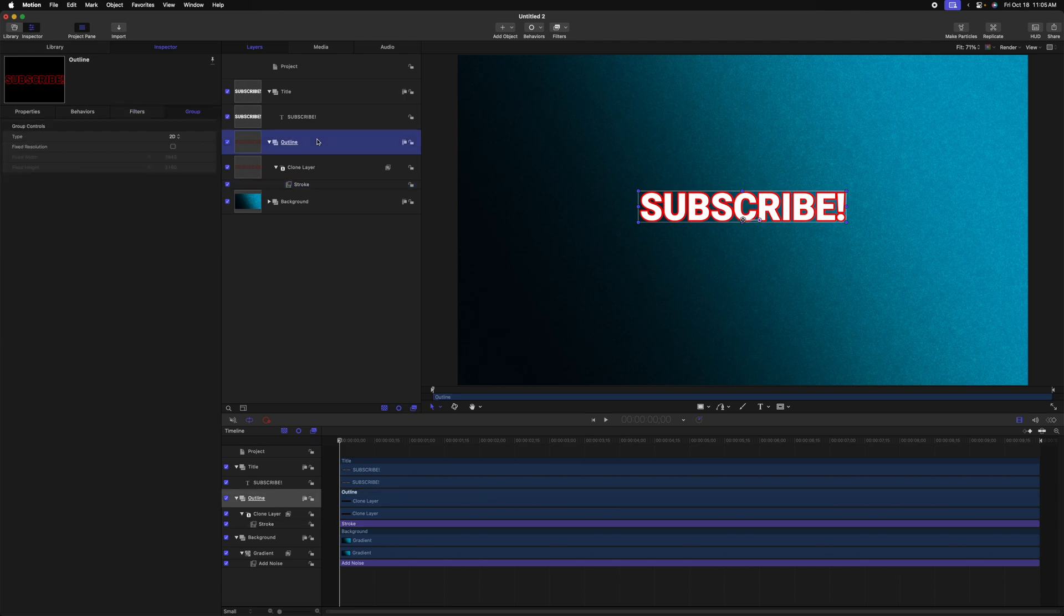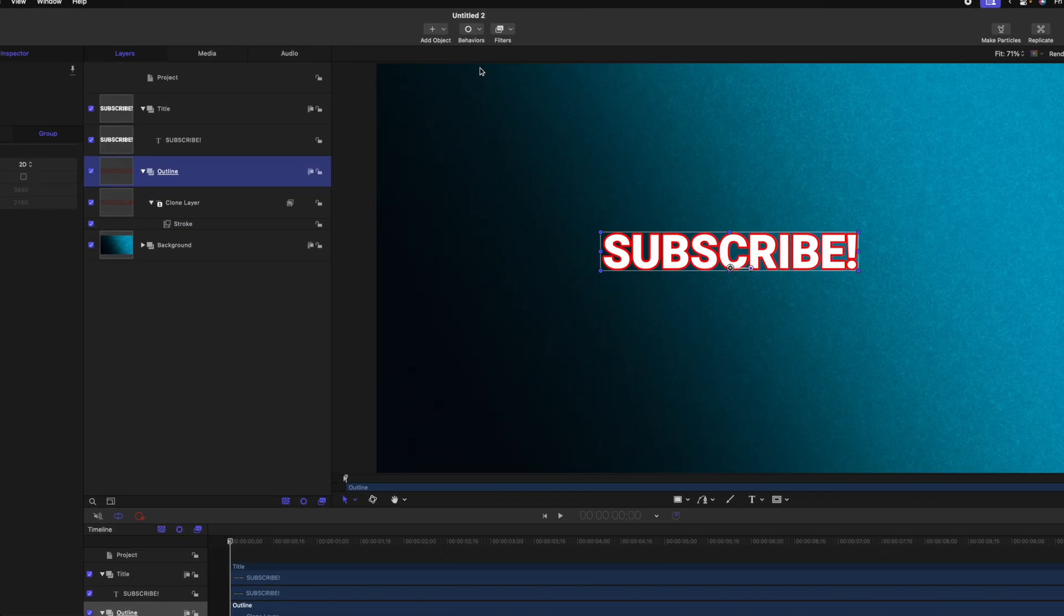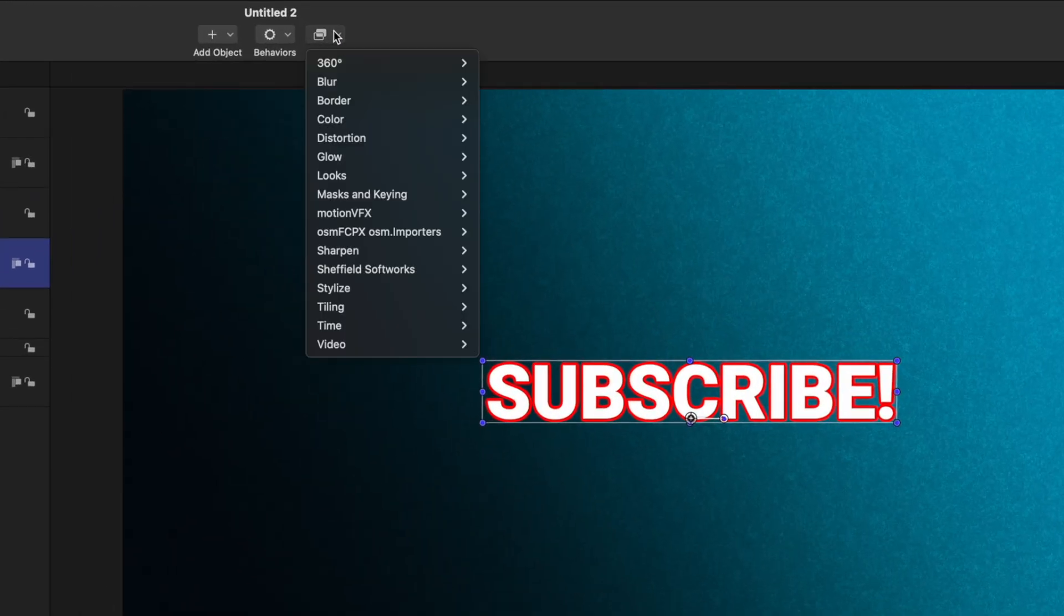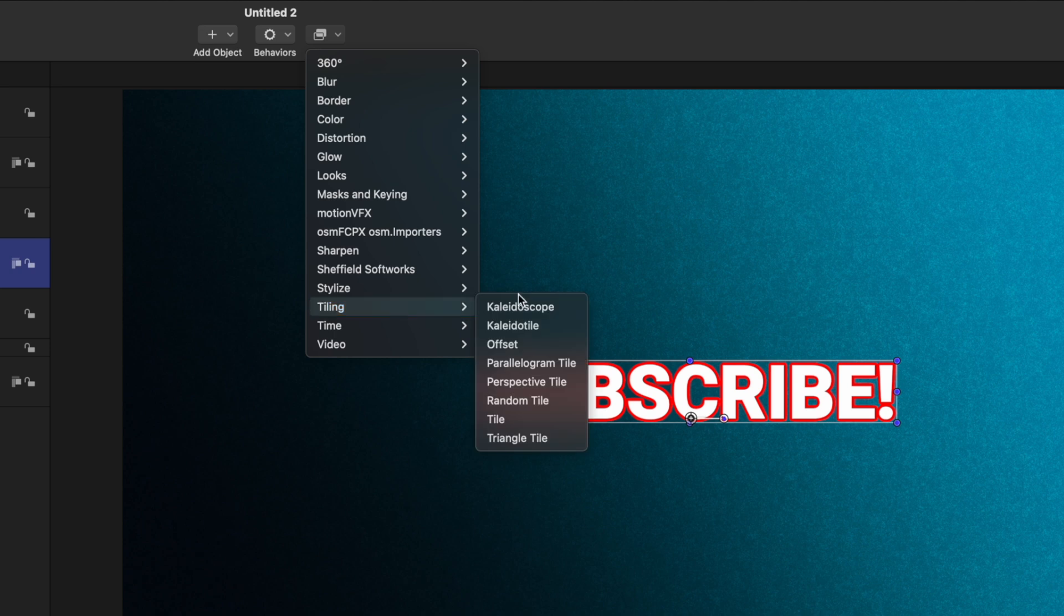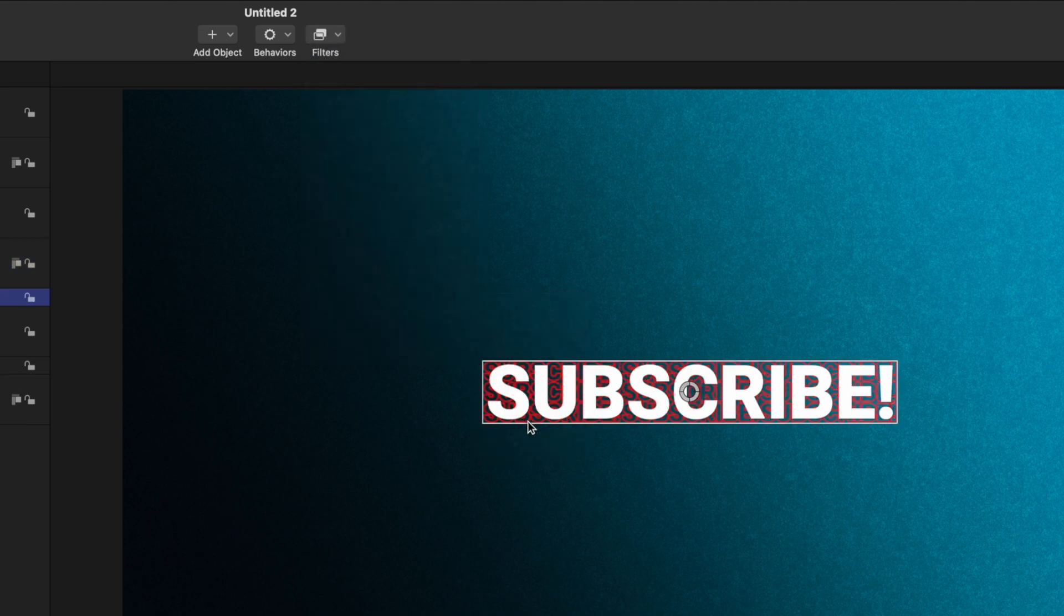Next, we need to tile the background. So let's select the outline group. From there, we'll go up to filters, go down to tiling, and then select tile. You'll immediately notice a problem though.